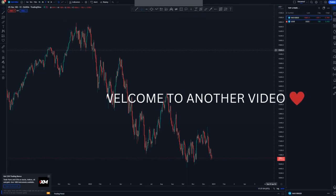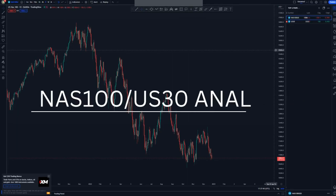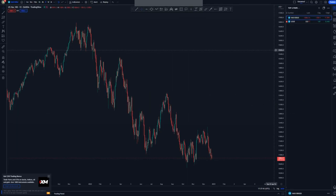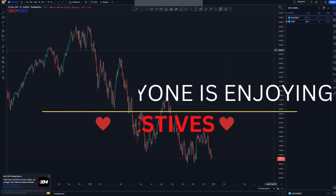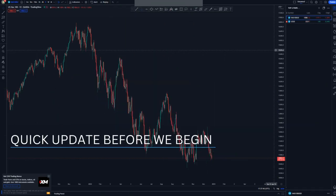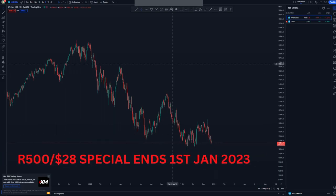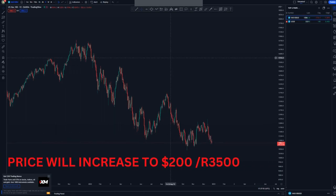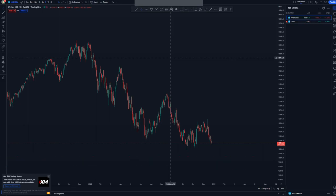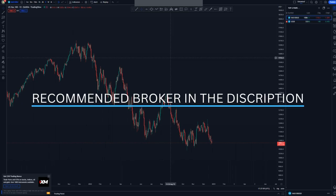Hi guys, welcome to another video where I'll be analyzing Nasdaq and US30. I hope everyone is enjoying their festives. To update you on the $500 special, it's about to end on the 1st of January, and then prices will increase to $200 lifetime, one-off payment. The recommended broker is in the description below — you can just sign up with them and trade Nasdaq and US30.